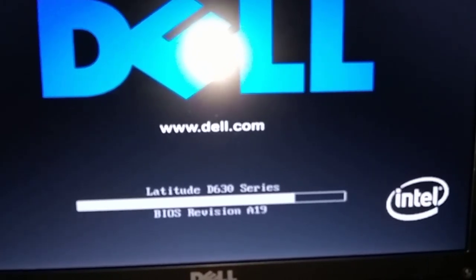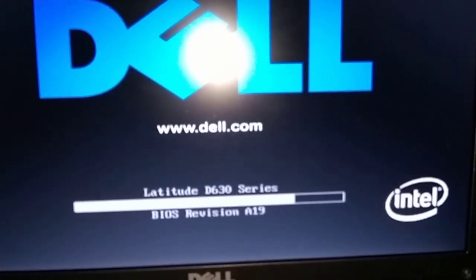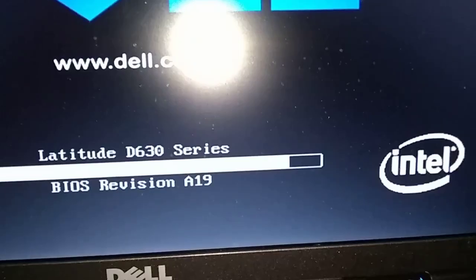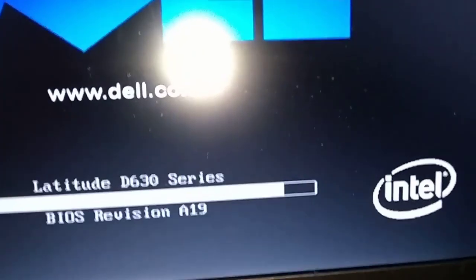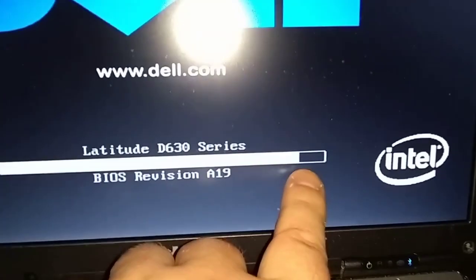We're still waiting for this bar to get across here.